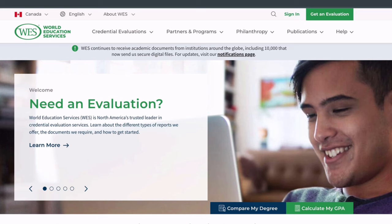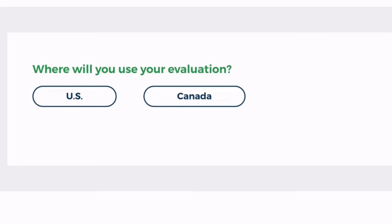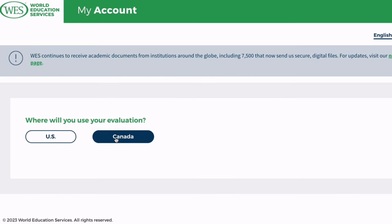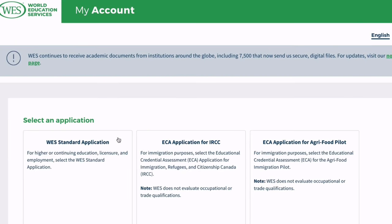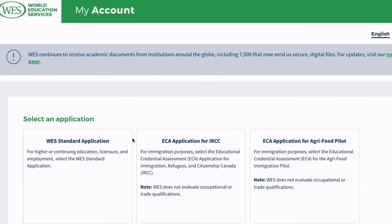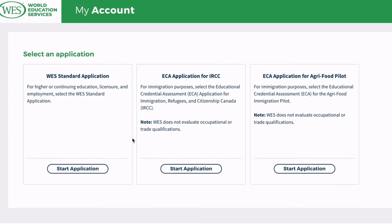So just a quick run through on the steps. First of all you need to make sure that you have all the necessary documentation such as your transcript, your degree certificate, and ensure that all are translated into English if needed. Based on the country you are looking at immigrating to, you have to choose either the US or Canada.